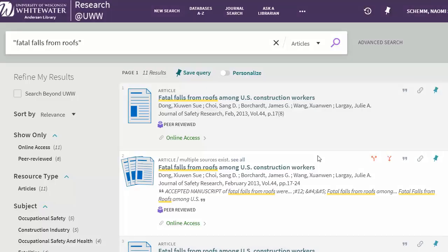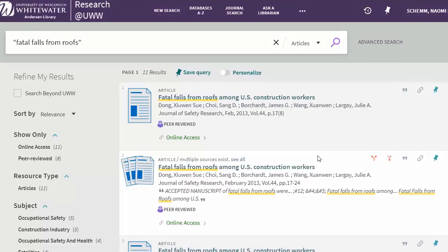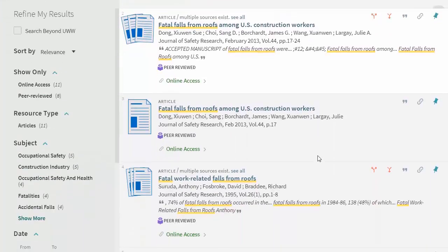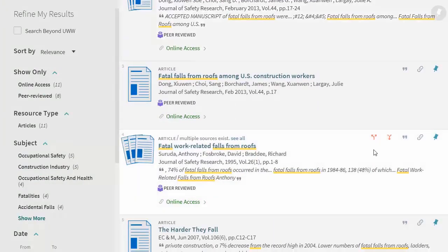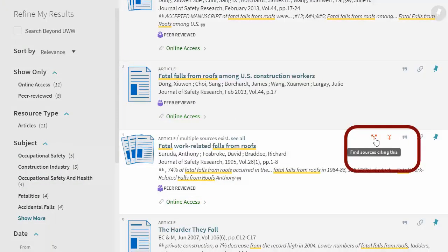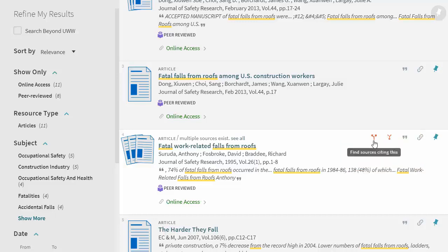When searching for articles in Research at UWW, some, but not all, may have one or both of these icons. One indicates find sources citing this — that is, forward searching. The other indicates find sources cited in this — that is, find sources in its bibliography, which is backward searching.